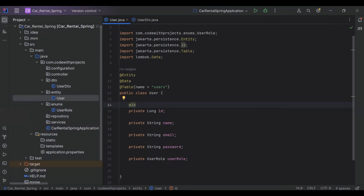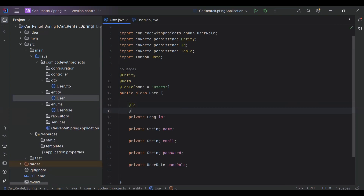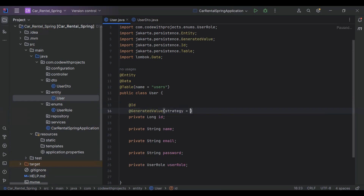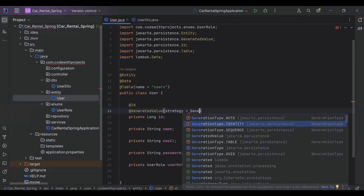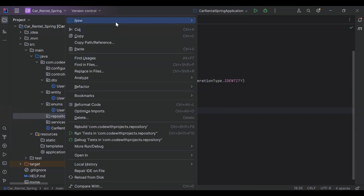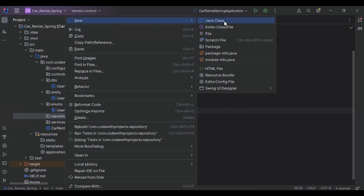We need to make this property as a primary key for the table. So add the @Id annotation and the @GeneratedValue, and the strategy that is GenerationType.IDENTITY. Let's go to our repository package.